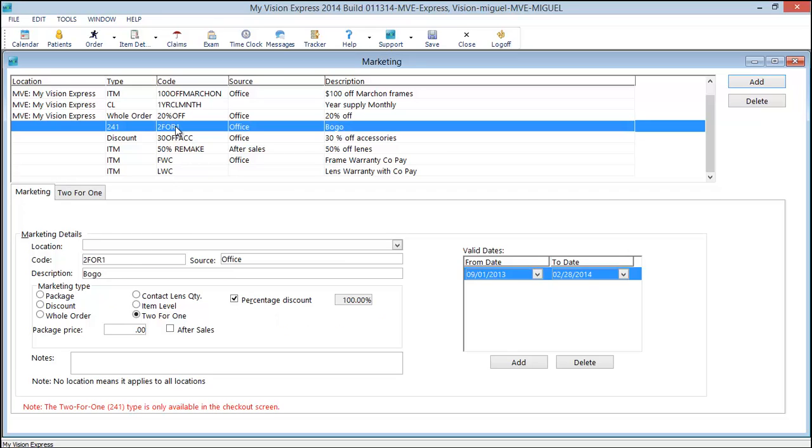Our two for one marketing is very robust and is covered in a separate video. This marketing type will allow you to create diverse BOGO promotions like buy one get one free or buy one get one 50% off etc.